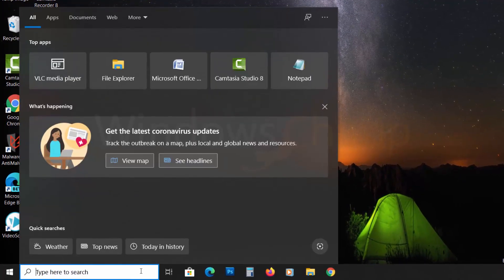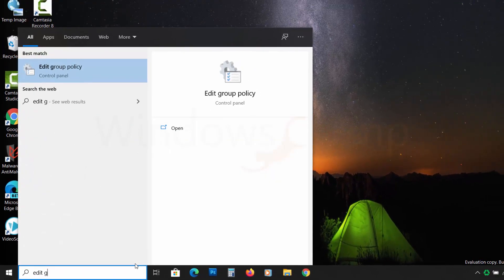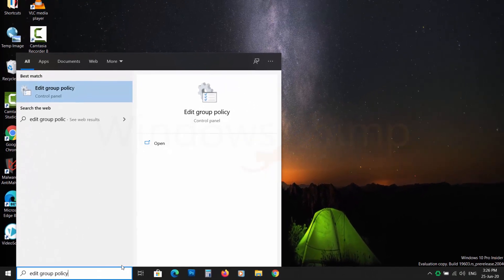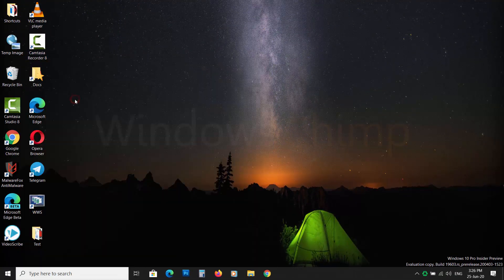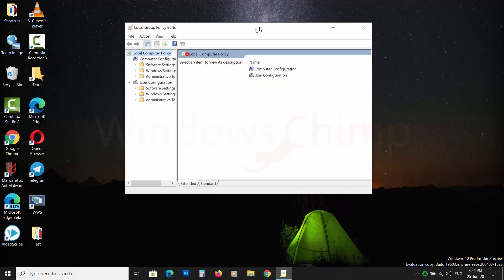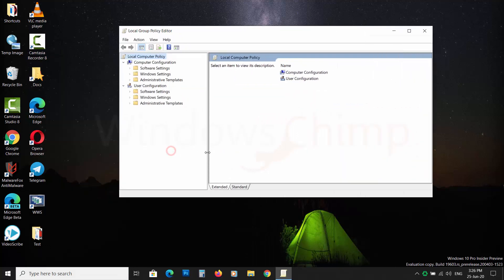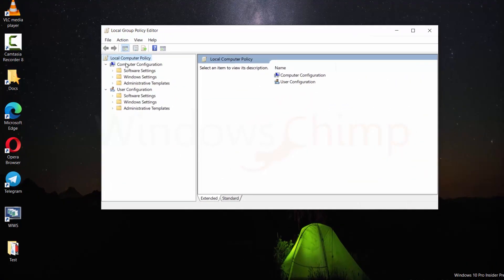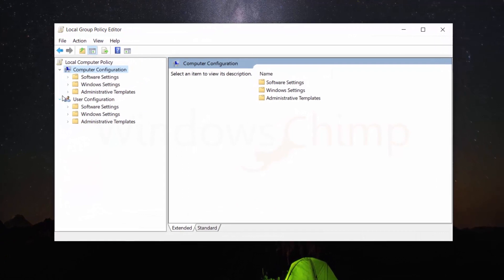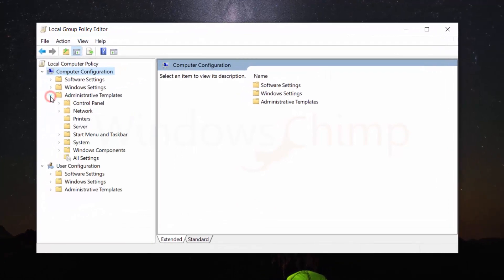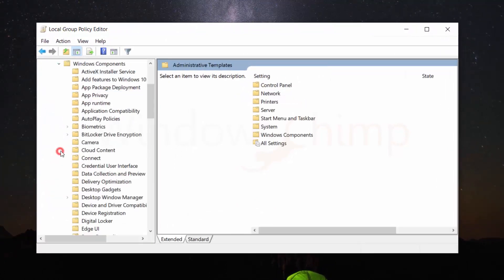Click on the start button and search for Edit Group Policy and click on it to open. Now expand Computer Configuration and then expand Administrative Templates. Now expand Windows Components.